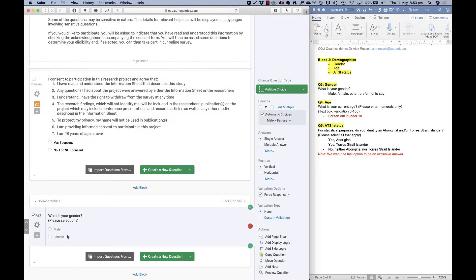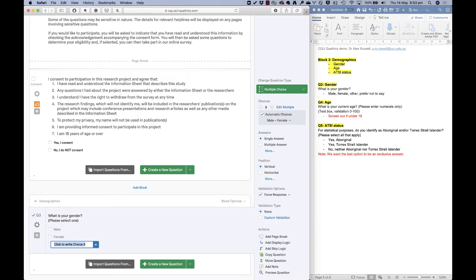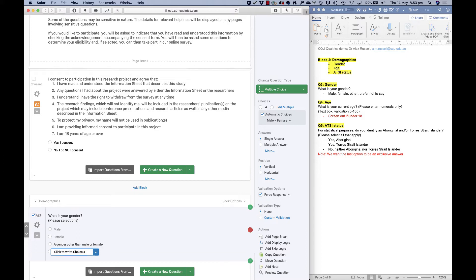The asterisk that appears shows forced response is on — a really easy visual check. I'll add a third option by clicking on 'female' and hitting Enter, and I'll add 'a gender other than male or female.' I'll also give them a 'prefer not to say' option, allowing them to opt out of answering while still having to respond to the question to move on in the survey.